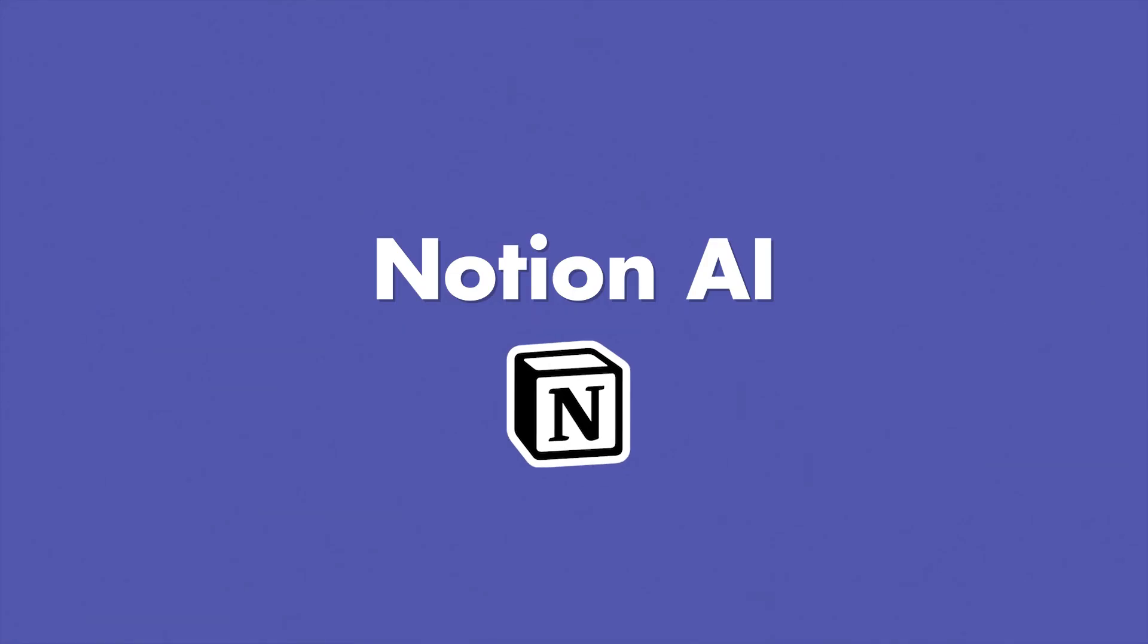Number one, Notion AI. So I've been using this guy in the background, just trying to figure some things out. And I tell you what, it is dope.